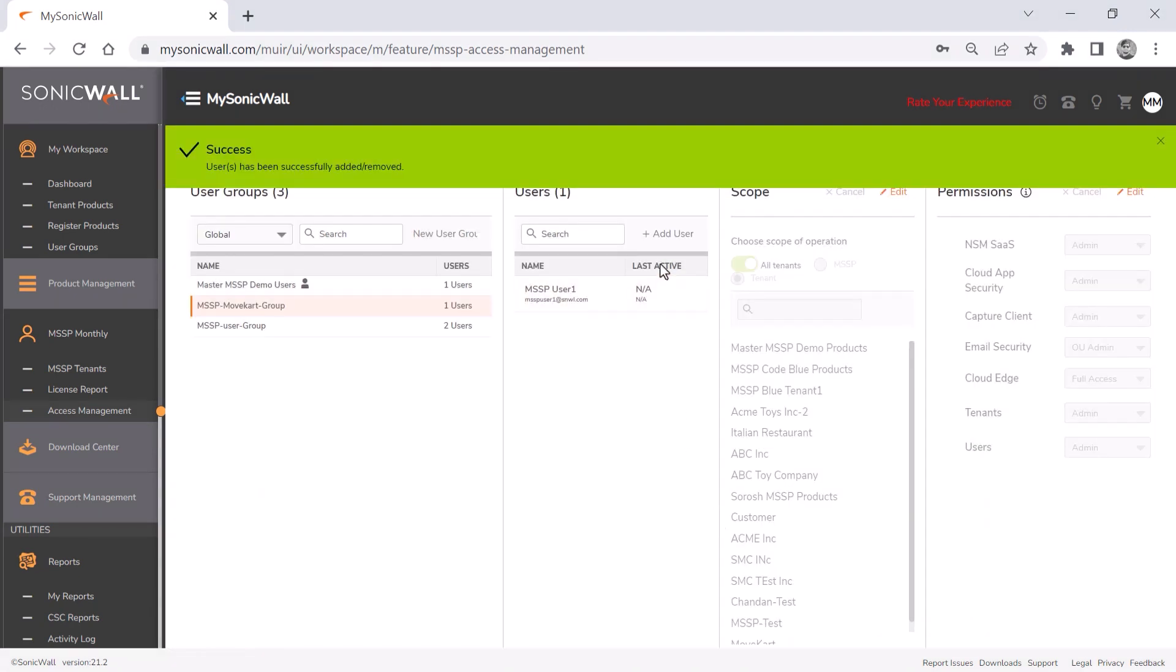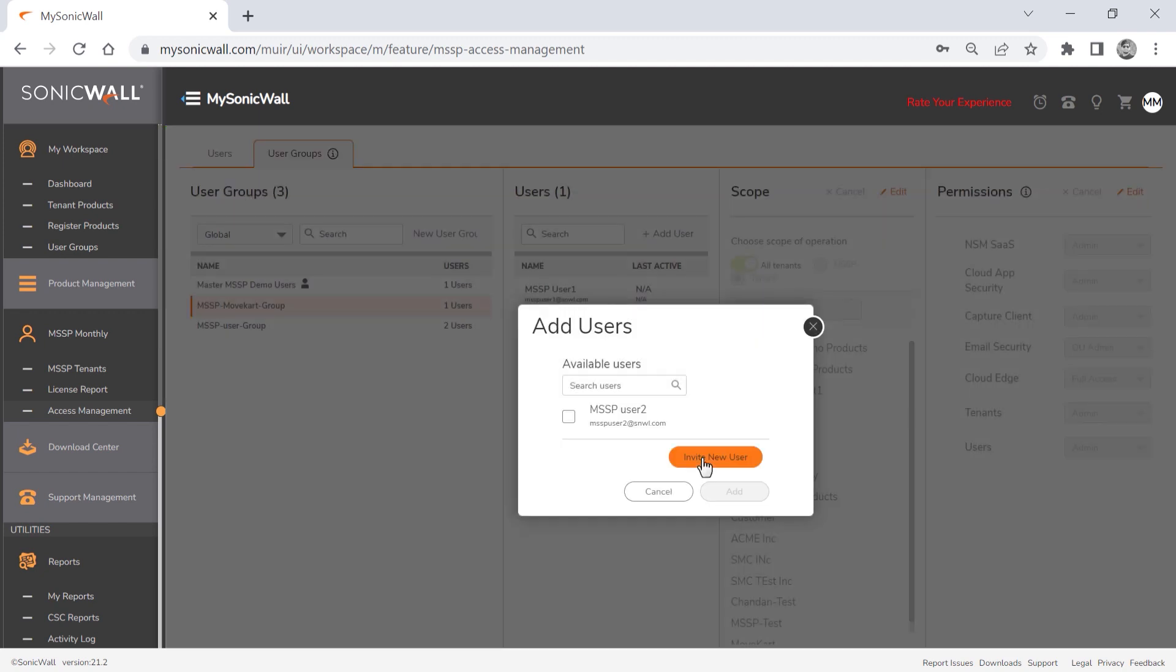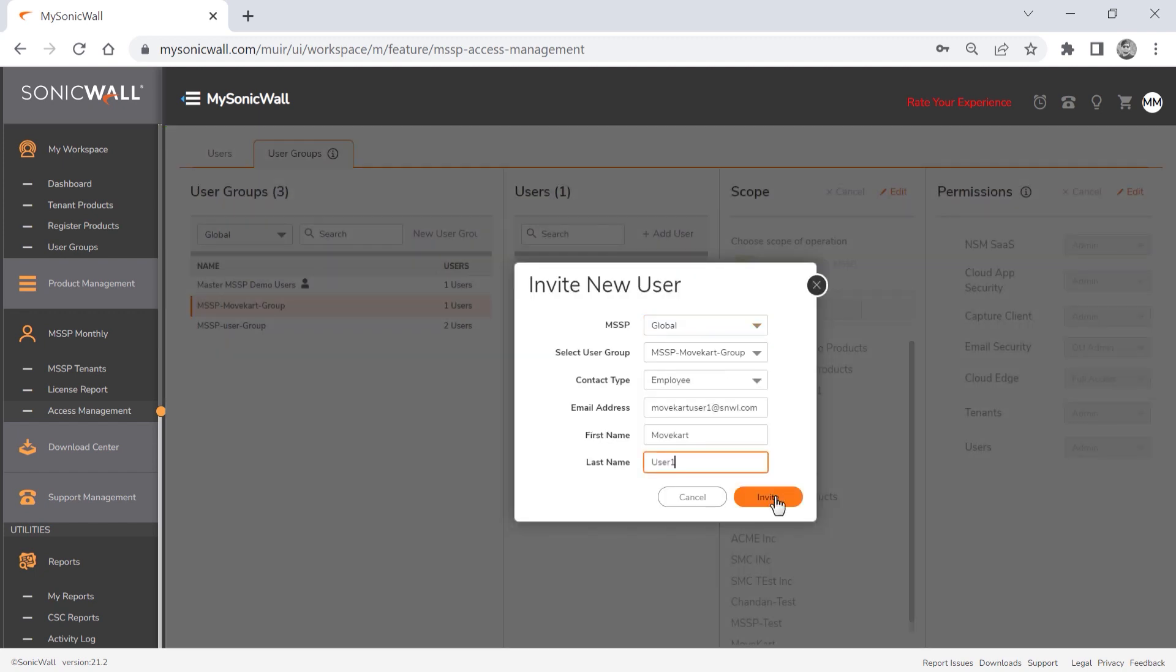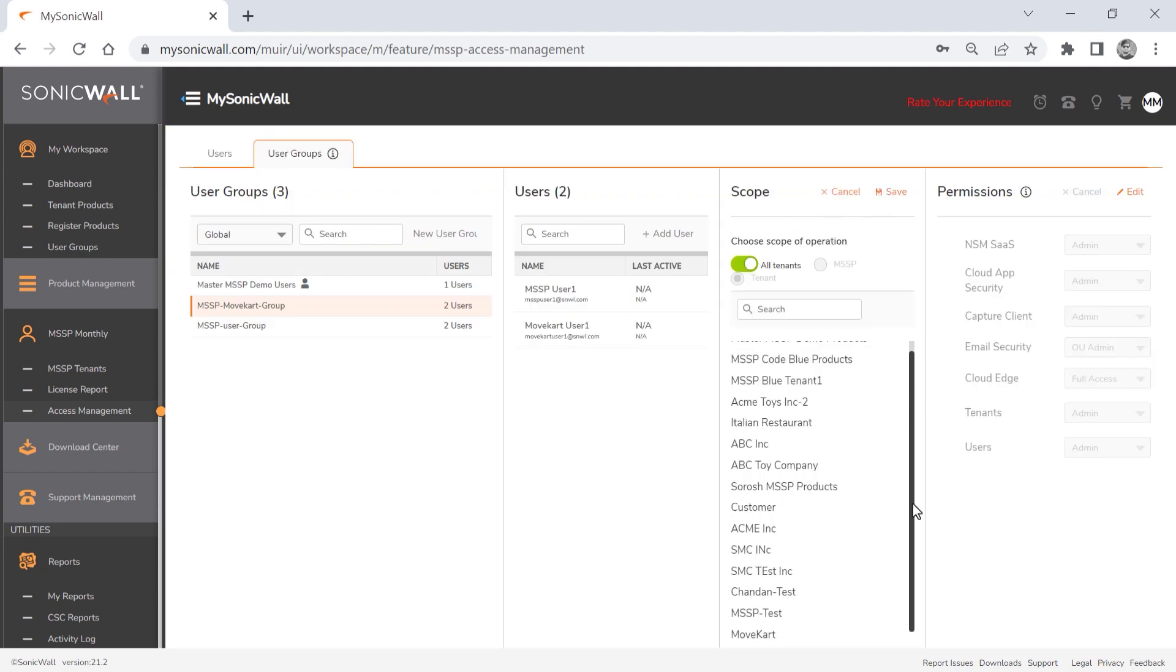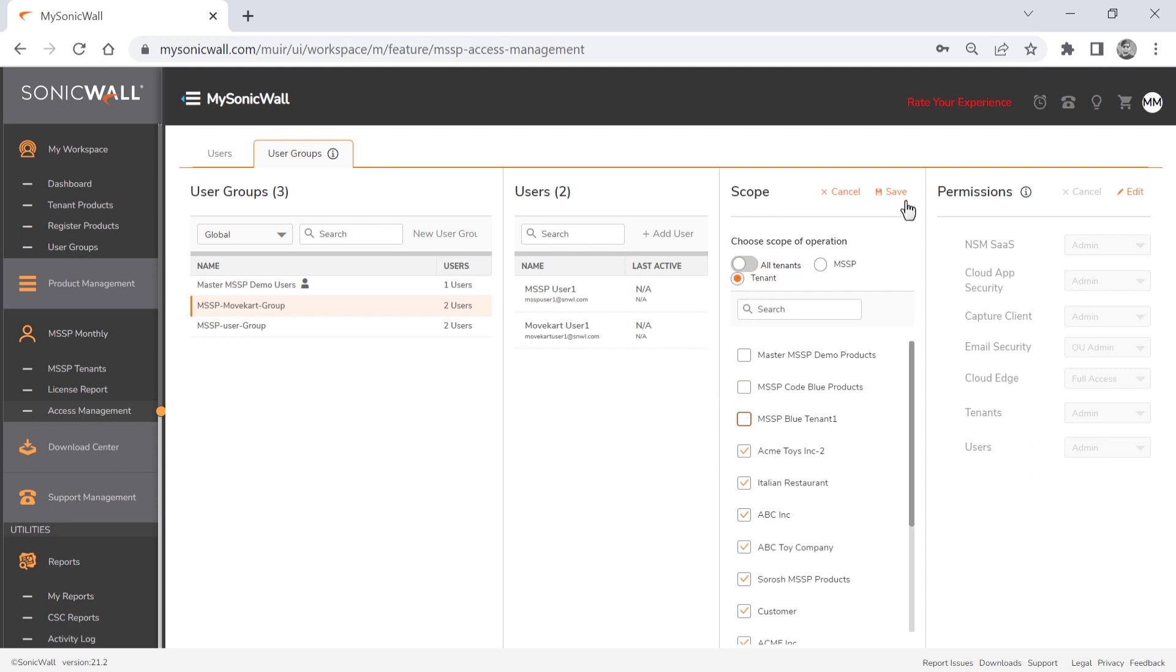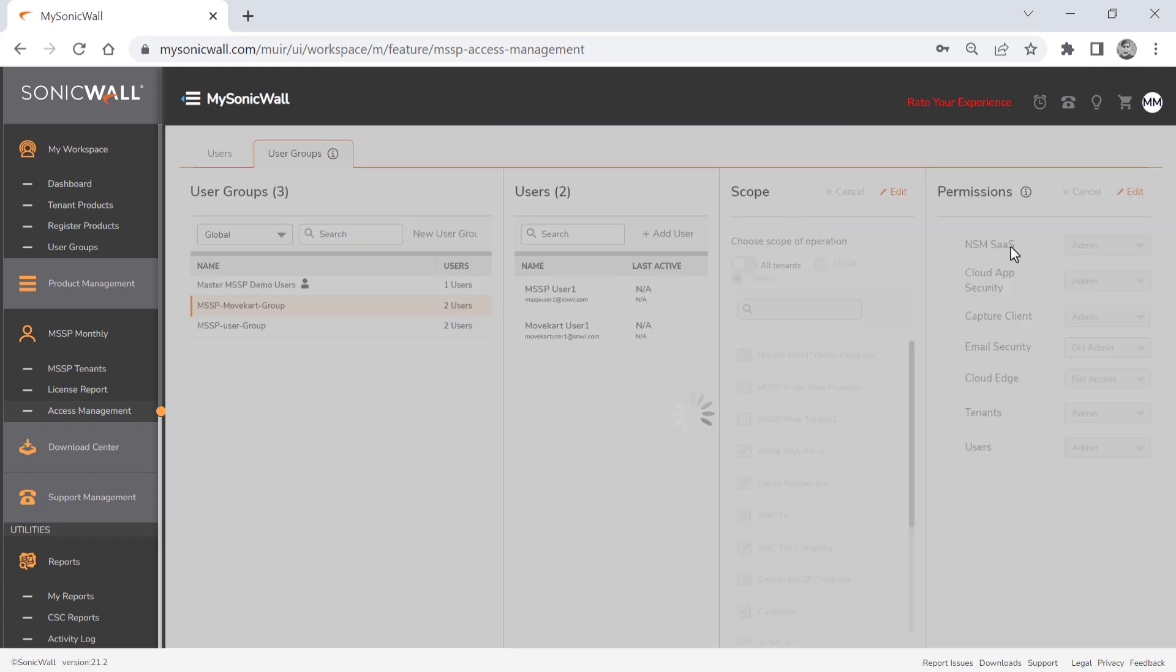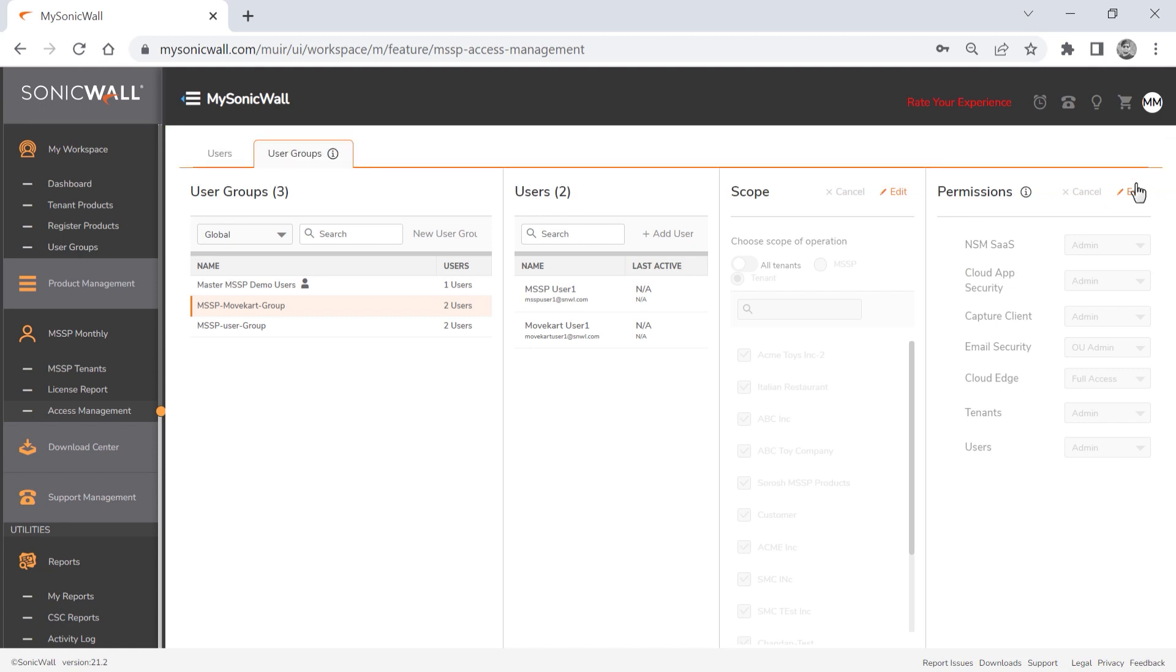We can also invite users through the invite new user process we showed earlier. We'll modify our group to limit access to certain tenants only. And we'll finish up by modifying permissions for some products and functions.